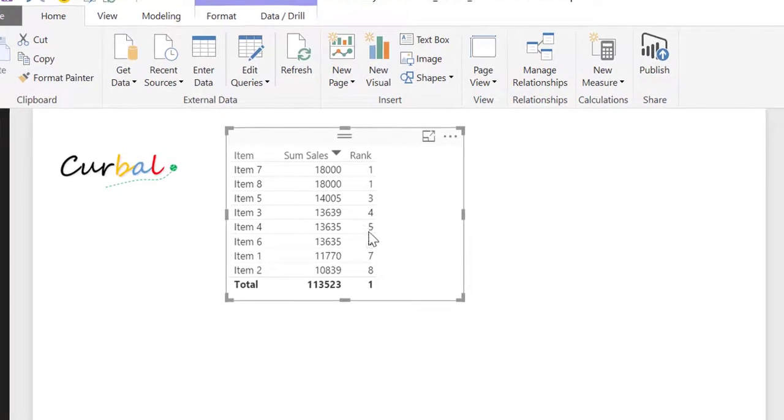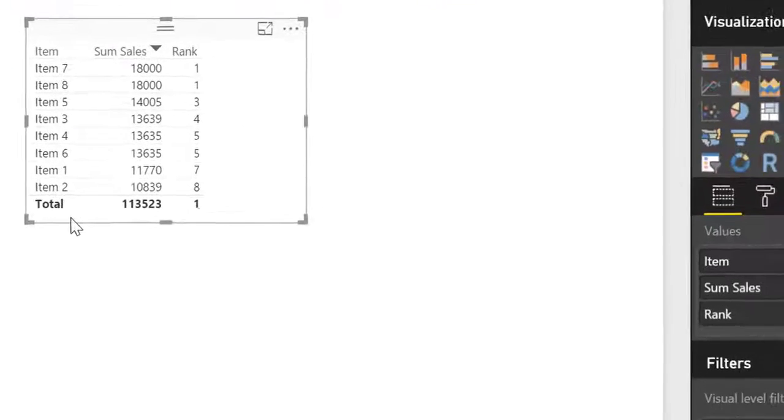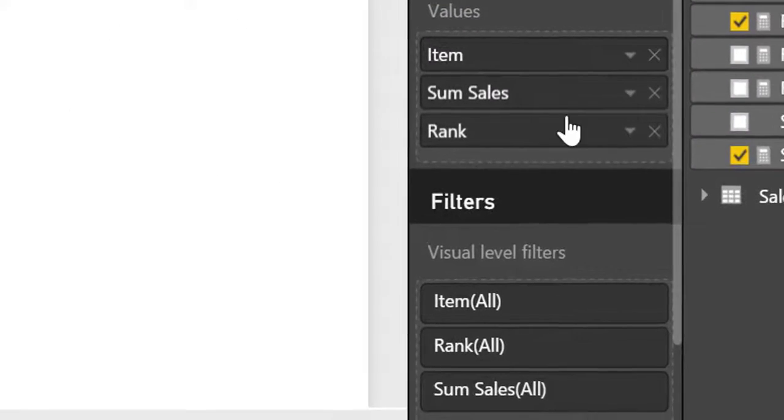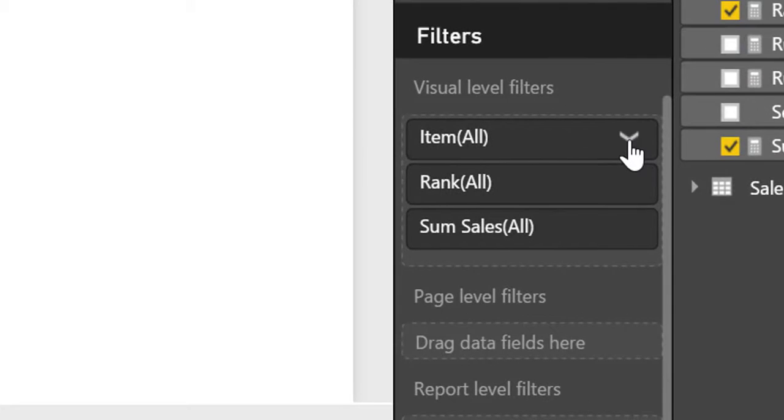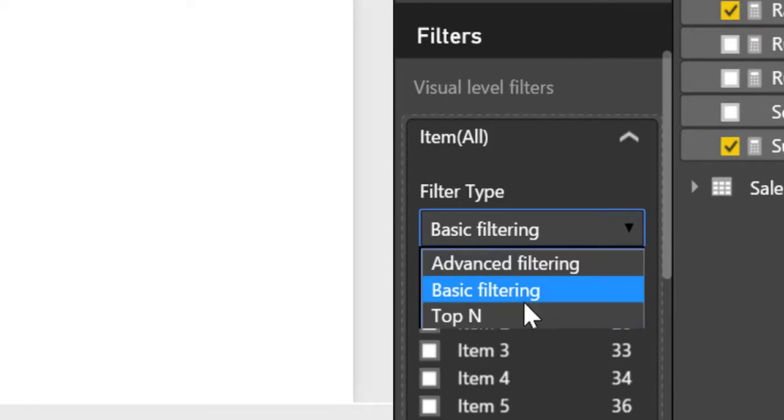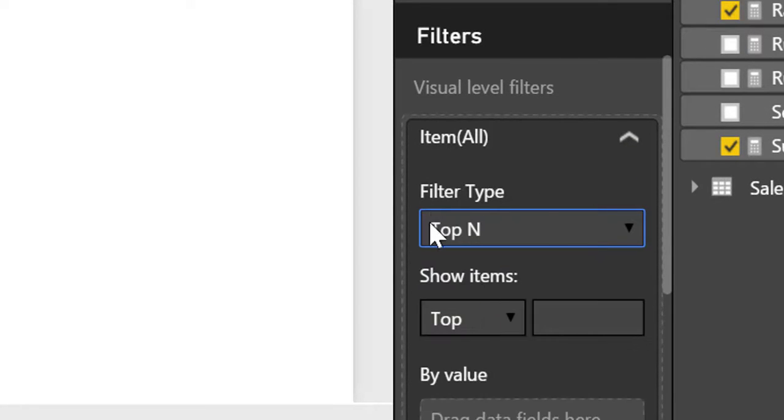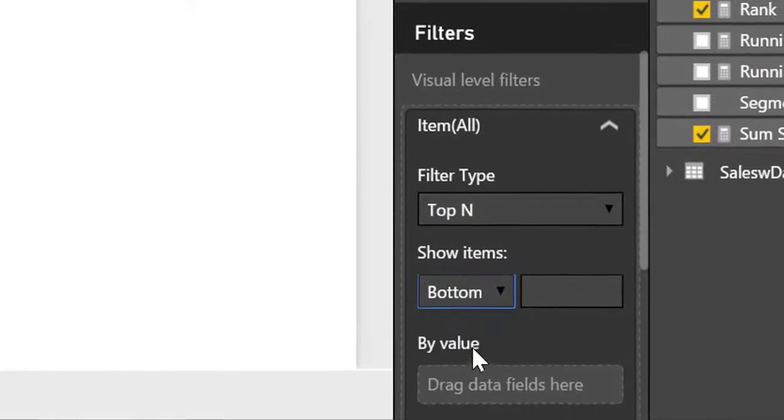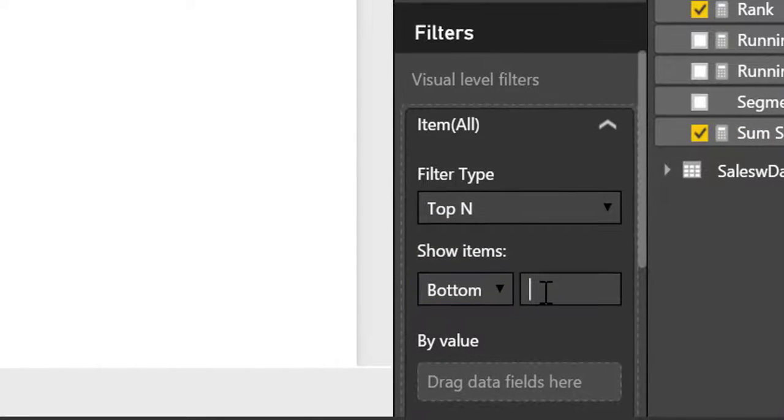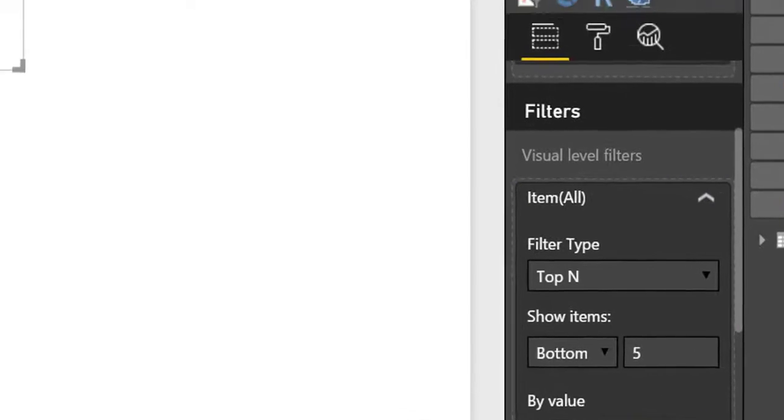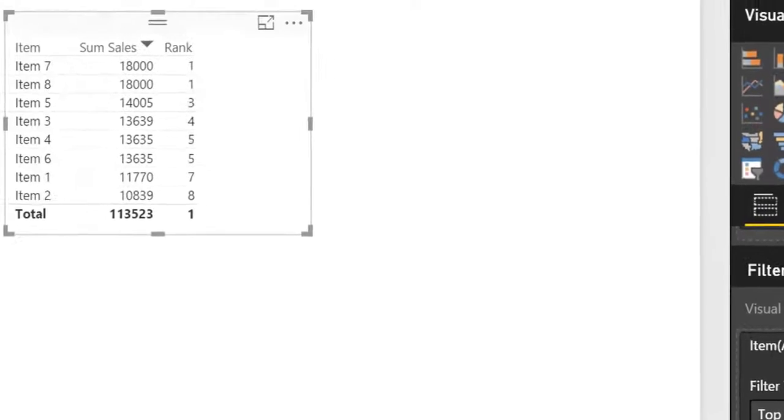So something that we can think of doing is going here and then we could use the top N function that was implemented a while ago and say okay I want to have the bottom five of rank.